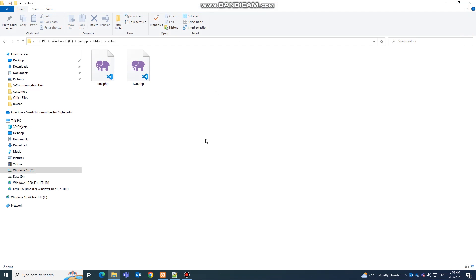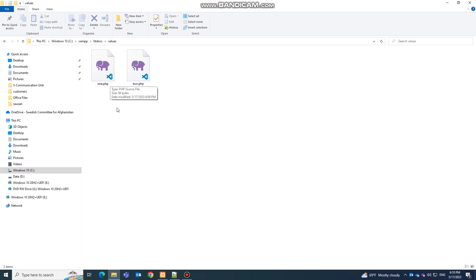Hello everyone and welcome to this video. I'm going to show you how to send multiple variables or data from one page to another page. It doesn't matter if your data is coming from variables, arrays, or a MySQL database — this technique will help you pass multiple data values from one page to another.